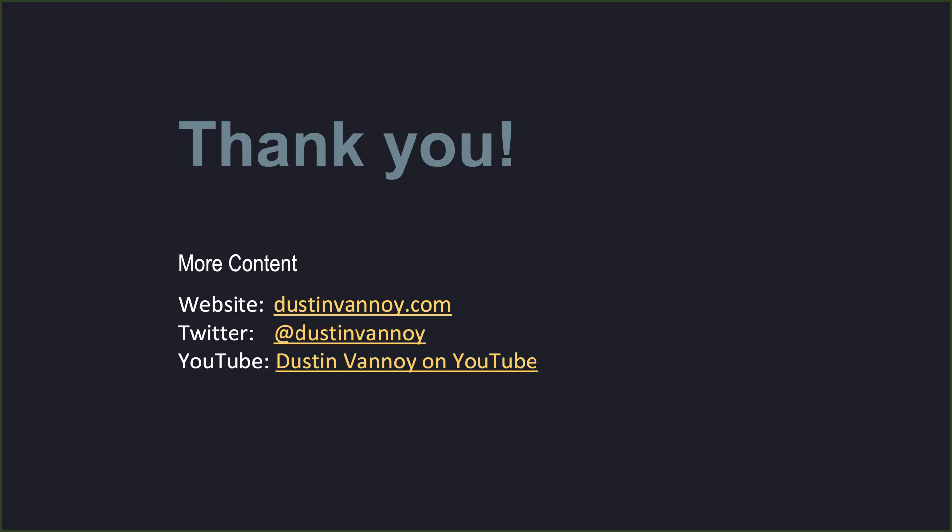That concludes this walkthrough. There's a variety of ways to use service principals but hopefully this helped get one set up and registered with Databricks. You can find more content at my website and my YouTube channel. Thank you.